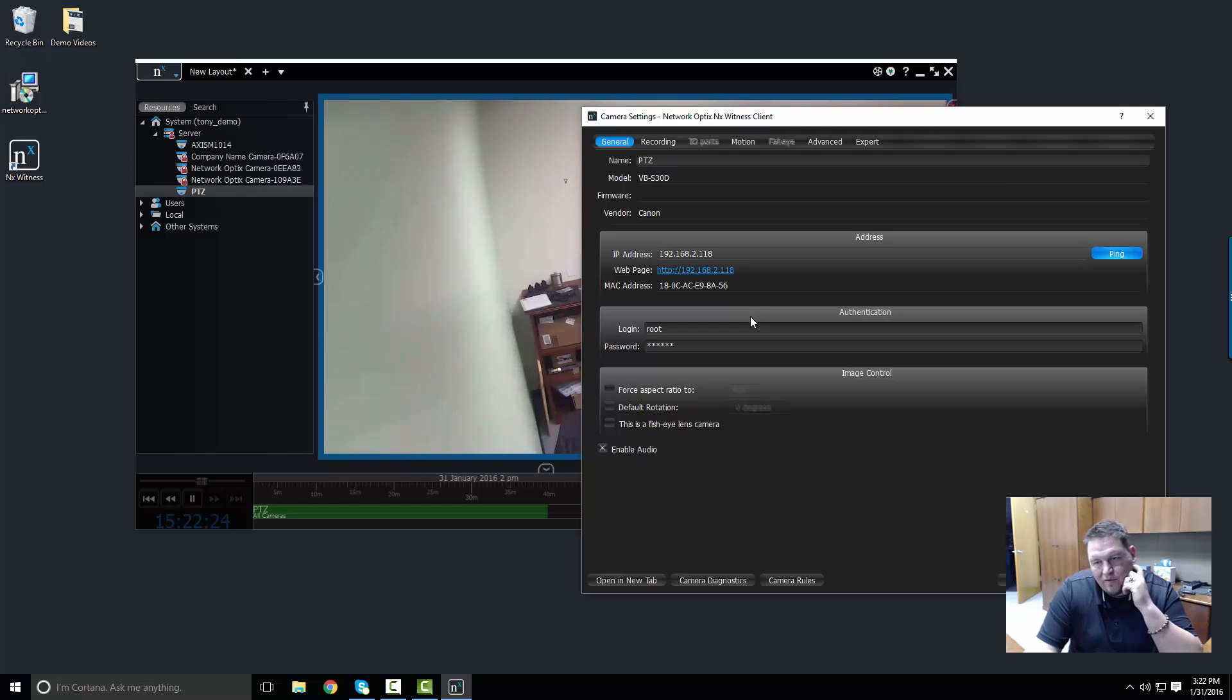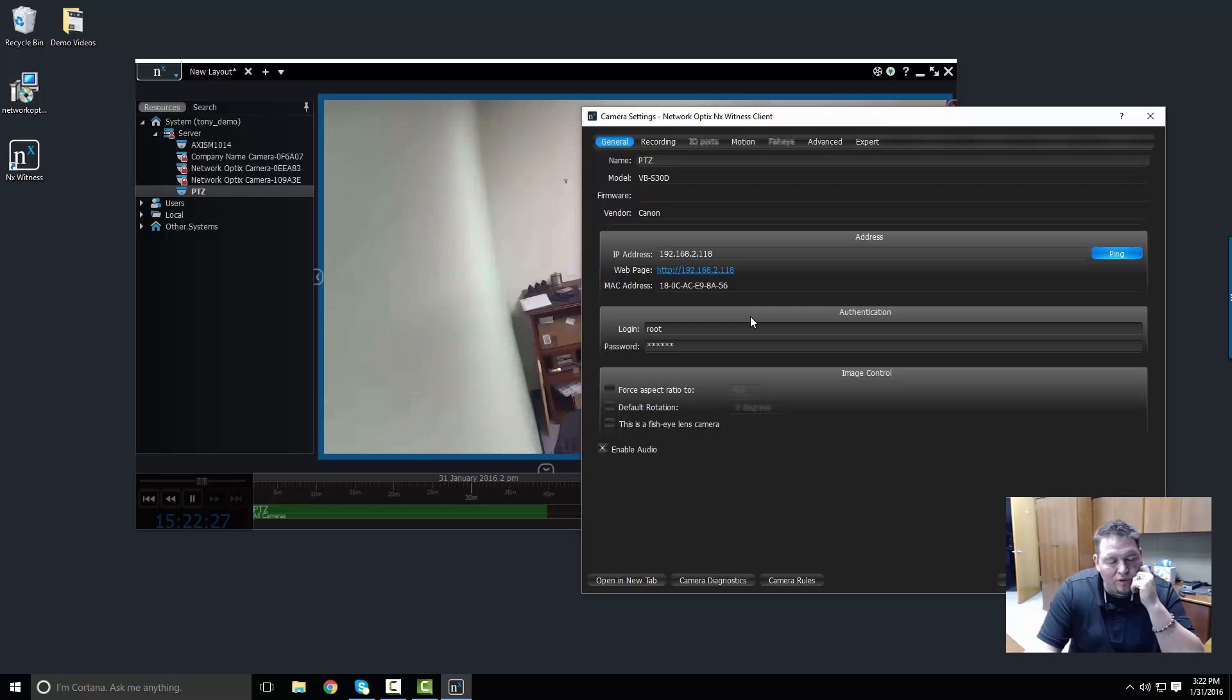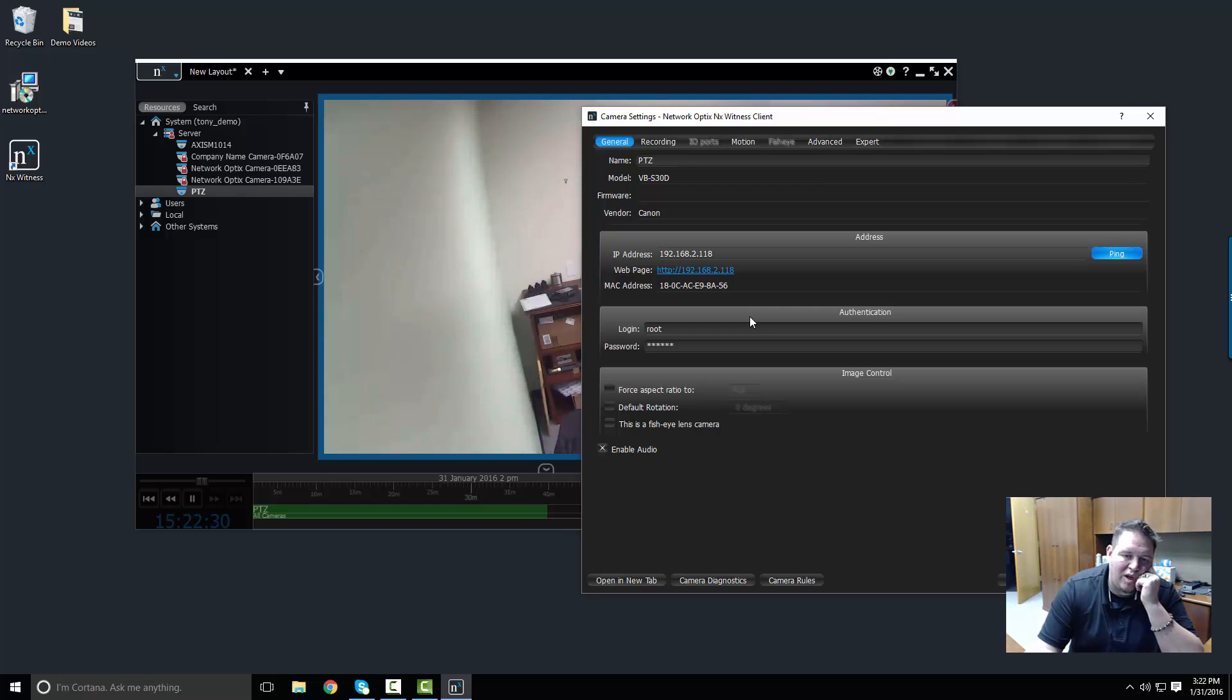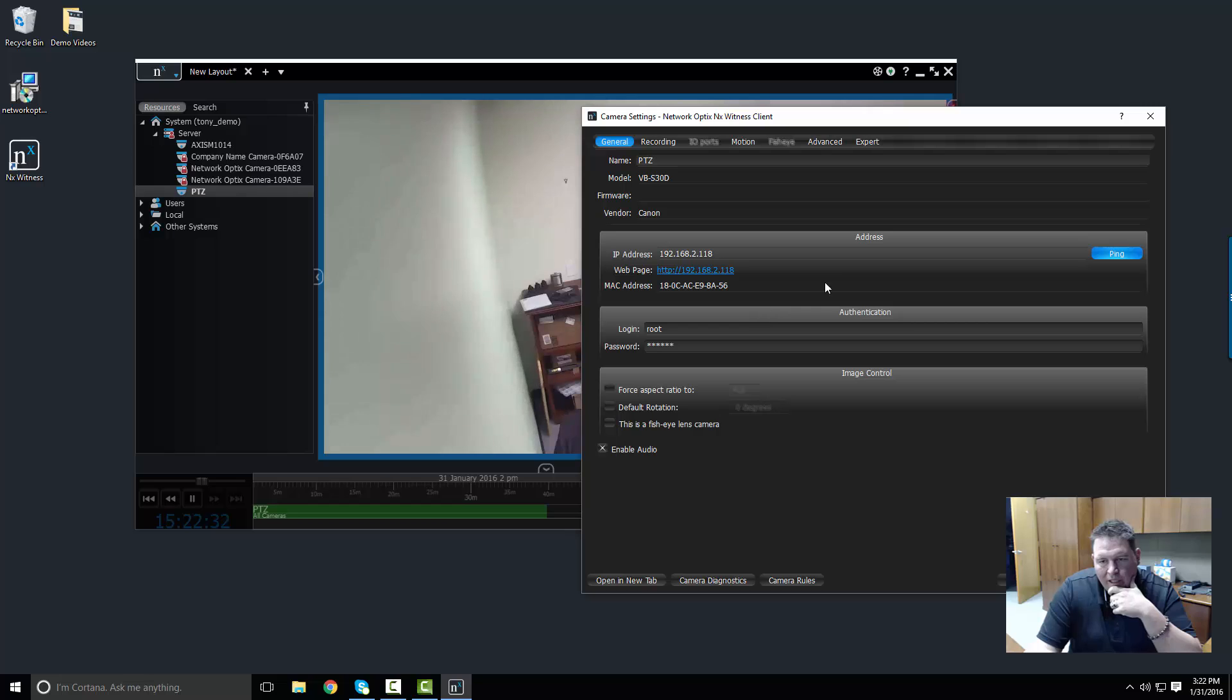If you've gone in and you configured your cameras using an IP camera setup tool and you've changed this, then you're going to have to change this on our system as well.